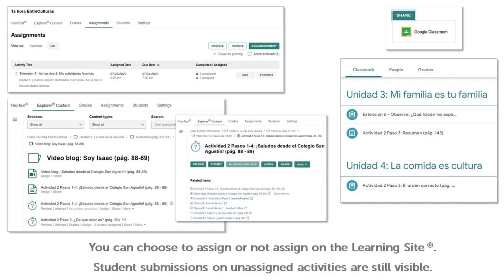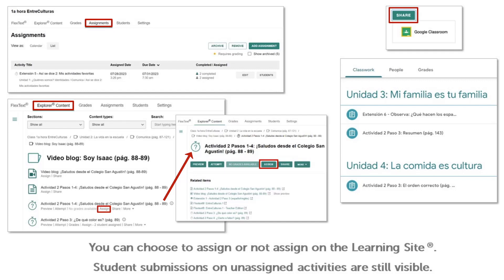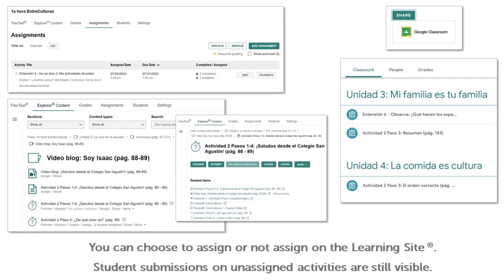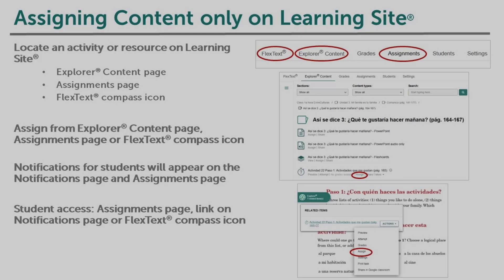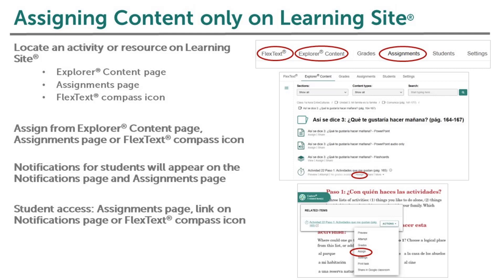The Google Classroom integration with Learning Site provides options for managing assignments based on preference. You can choose to assign only on Learning Site using the Assign button, assign on Learning Site and also share the activity on Google Classroom using the Share button, or only share content on Google Classroom. Activities that are not assigned using Learning Site's built-in Assigning Tools and only assigned on Google Classroom using the Share button do not appear on the Assignments page on Learning Site, but can still be accessed through the link on the Google Classroom post. If you would like activities to appear on the Assignments page on Learning Site, you will use Learning Site's built-in Assigning Tools.